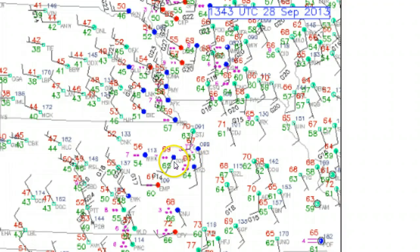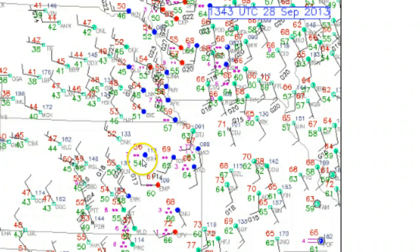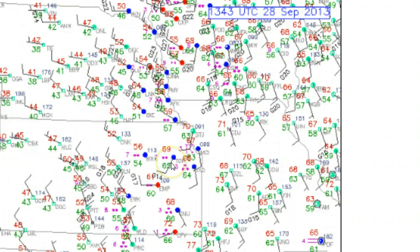Coming back a little bit, Topeka's winds are more shifted towards the southwest, so the front is almost on top of them. You can tell by the temperature of 69 — pretty close to 70 — that the front has not passed through yet. A lot of this precipitation was ahead of the front and a little bit behind it too. Over in Manhattan, Kansas, there's no wind being reported, but you can see everywhere else around it the temperature is already 56, so the front has already passed through Manhattan. So the front is somewhere between Manhattan and Topeka at 843 Central Daylight Time on September 28th.